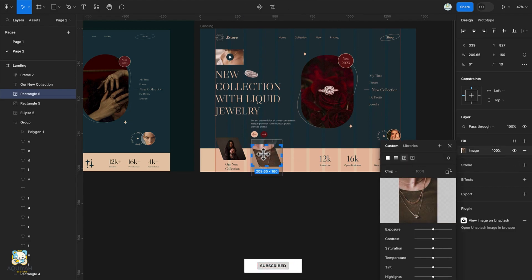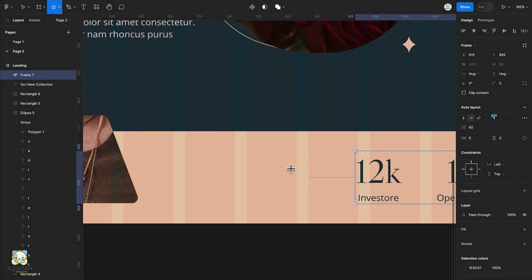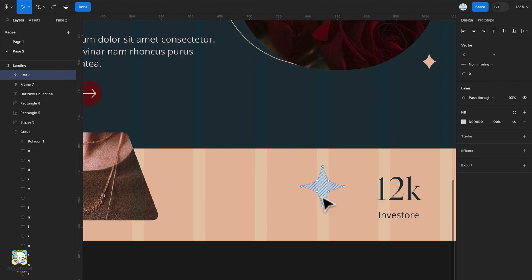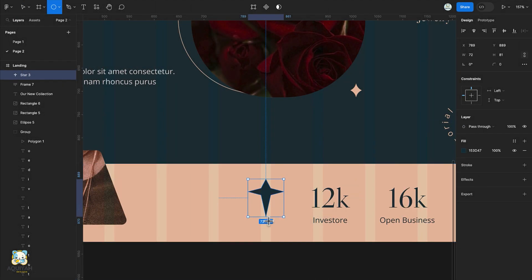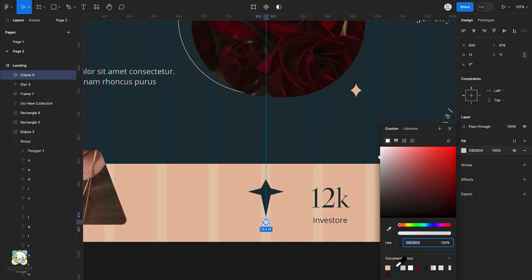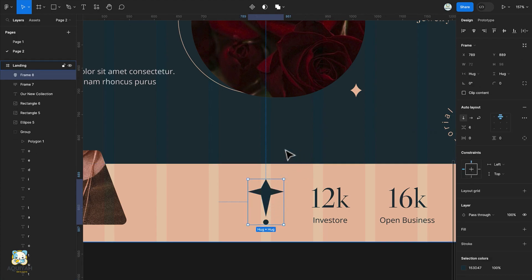Select the star tool and draw a star, then reduce the number of star legs. Press Enter to enter vector mode, click on the point and drag it downwards. Change its color, press O to create a circle, then select both shapes and add an auto layout. Duplicate the shape and flip it vertically.